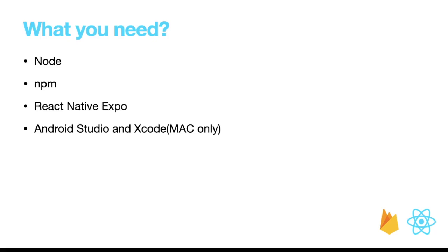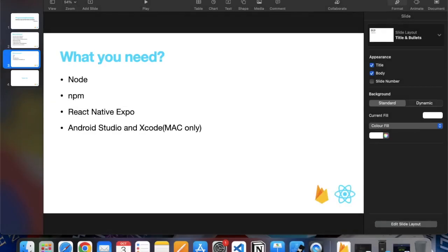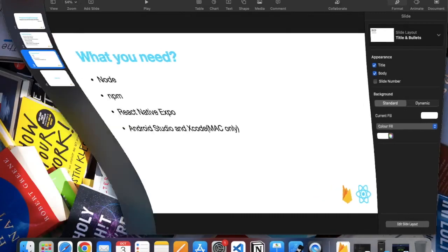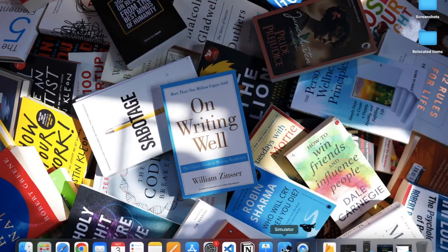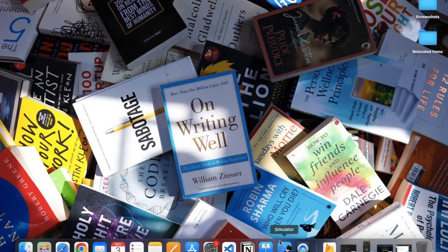This whole project will consist of a front-end part and the back-end part. First we create the front-end part—we will create beautiful design using JavaScript and React Native syntax.